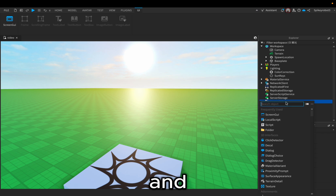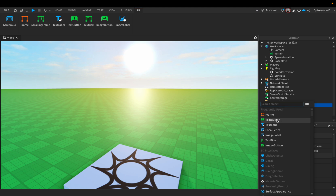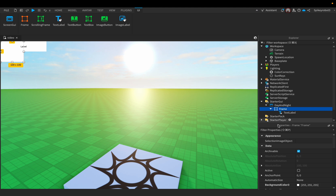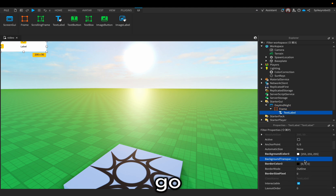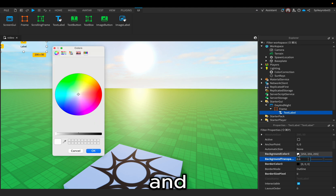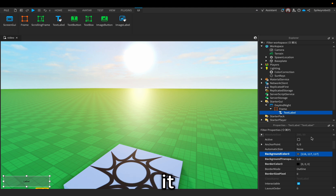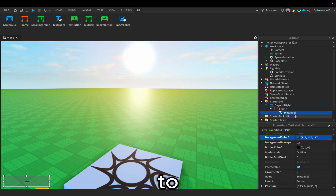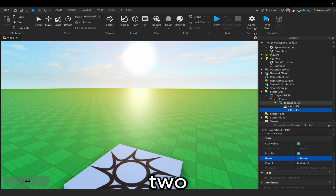Open up Starter GUI and add a Screen GUI. Rename the Screen GUI to 'Day and Night'. Inside of Day and Night, add a frame. And then inside of the frame, add a text label. Inside of the frame, go to Background Transparency and set that to 0. Inside of the text label, go to Background Transparency and set that to 0.6. The background color is going to be a gray. Now move the GUI down to the left corner or anywhere you would like. Then go to Text Label, add a UI Stroke, and duplicate that — we need two — and also a UI Corner.